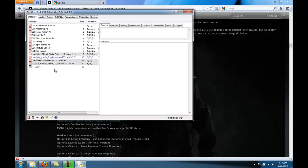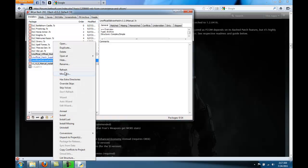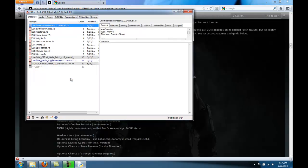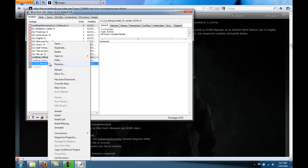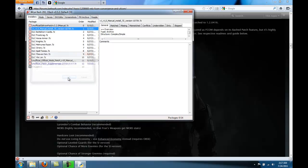So first, we want to have the Unofficial Oblivion Patch. So right click, click on Move To, and type 0, because 0 is the first one in the order. After that was the Shivering Isles Patch. Move to 1.